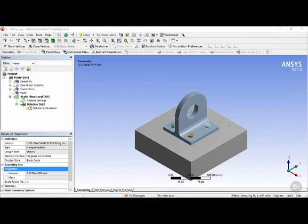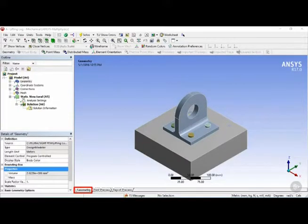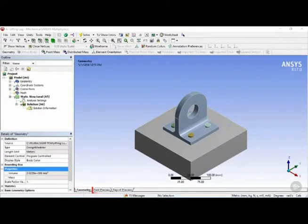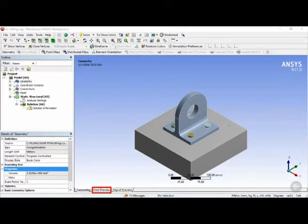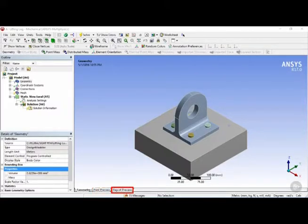Right below it, you can see three tabs, the first one being the geometry tab, which is the one that we're in right now. The second one being the print preview for printing, and the third one called report preview for generating reports, which we will go over later on in this course.